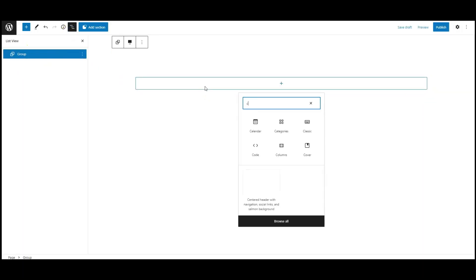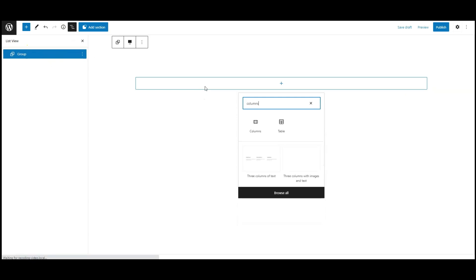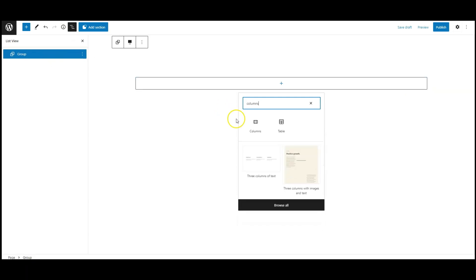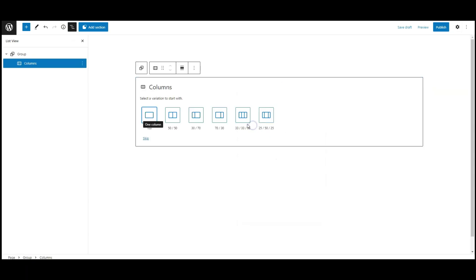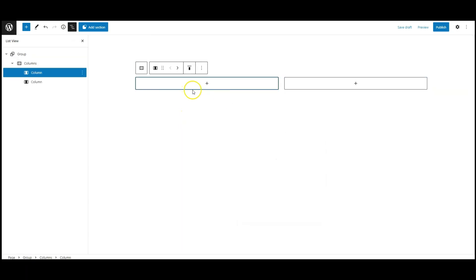I have a group and inside this group add a columns, select two column variation.